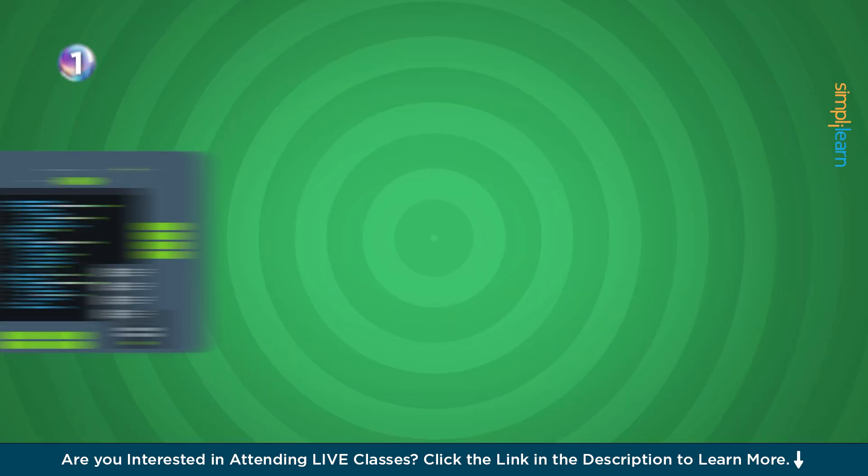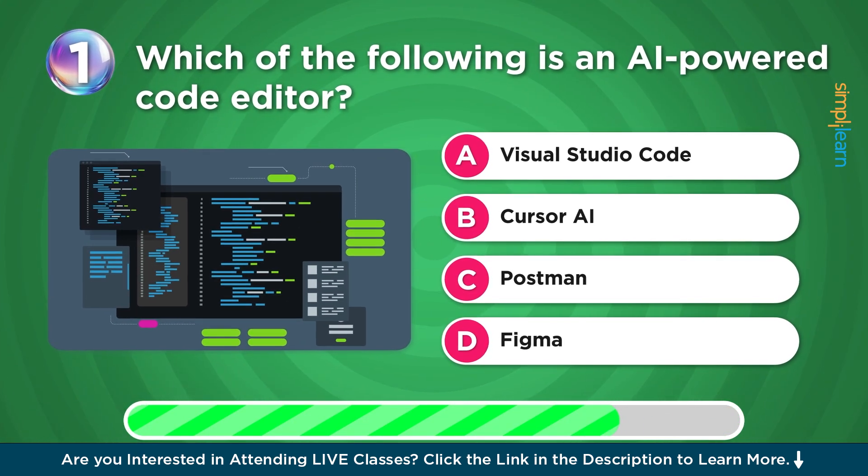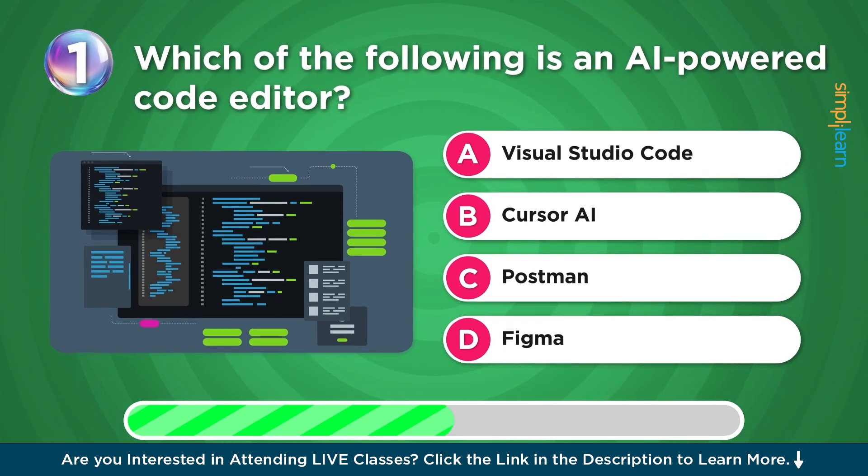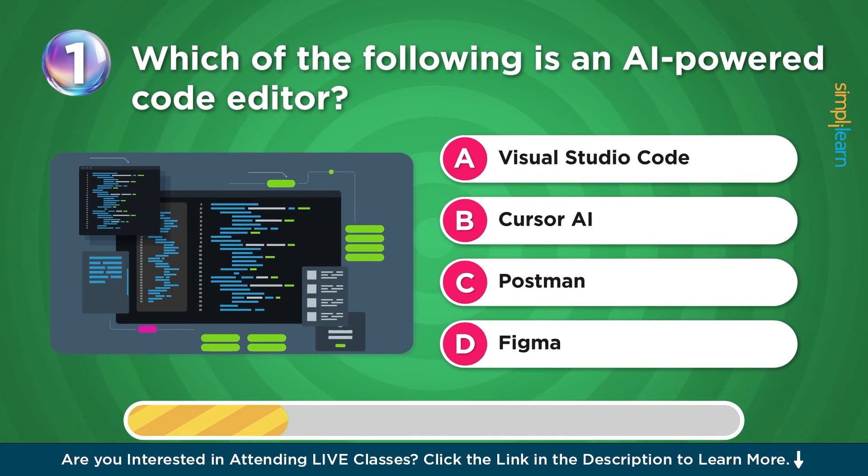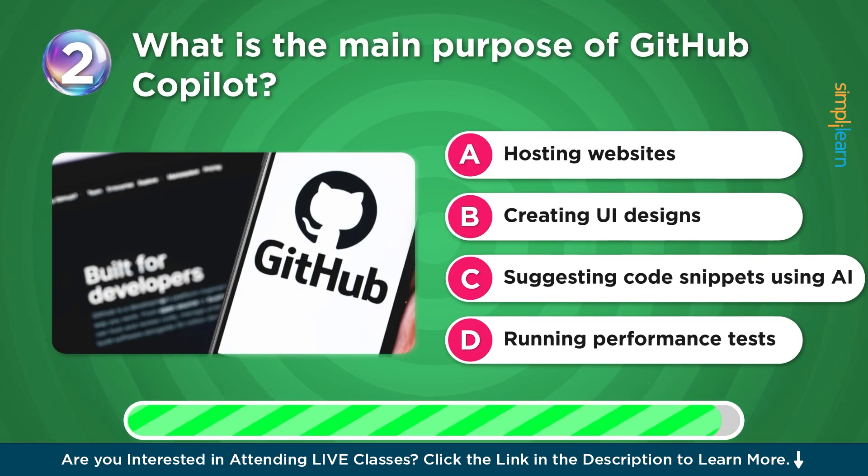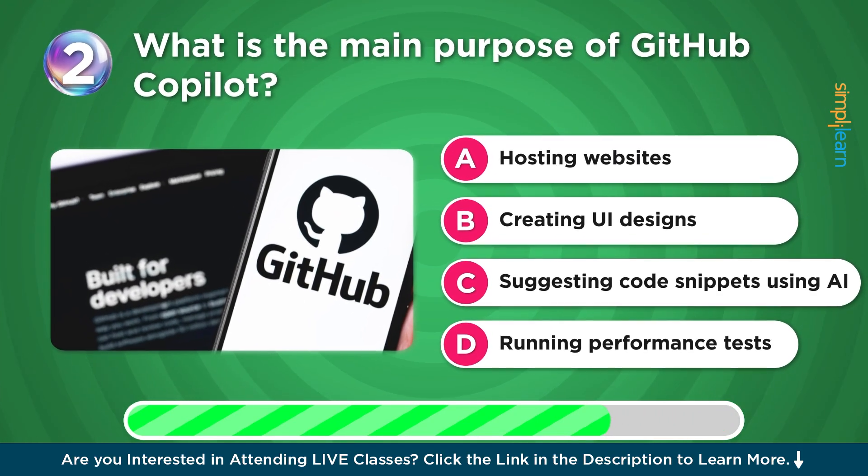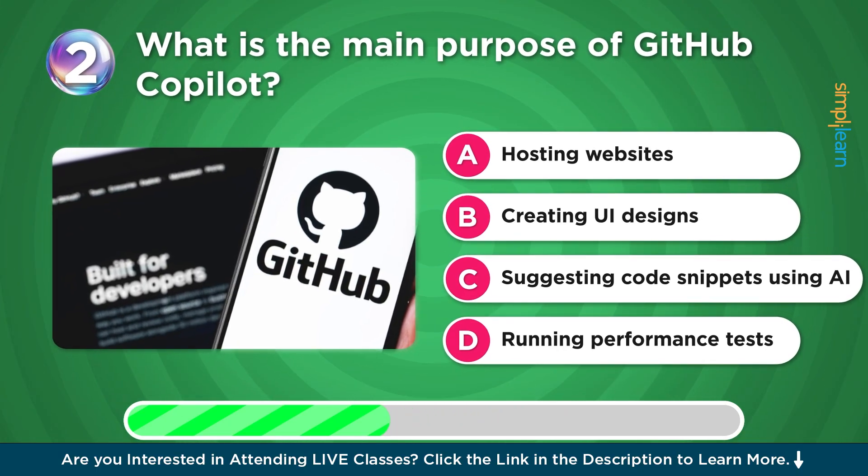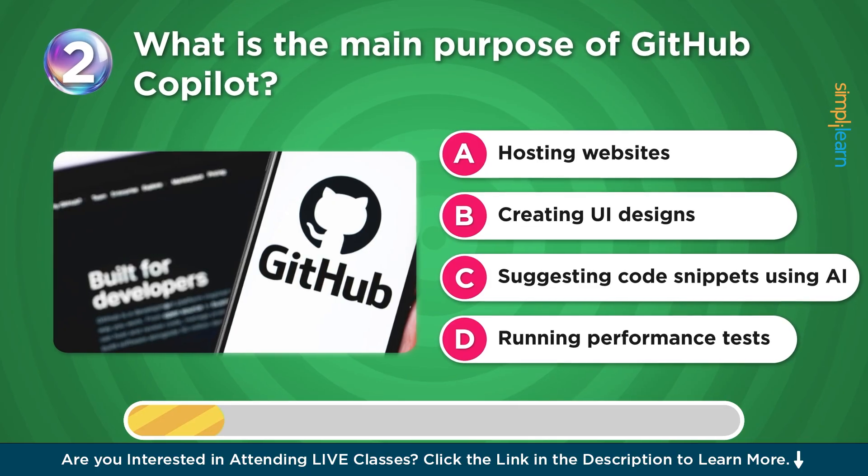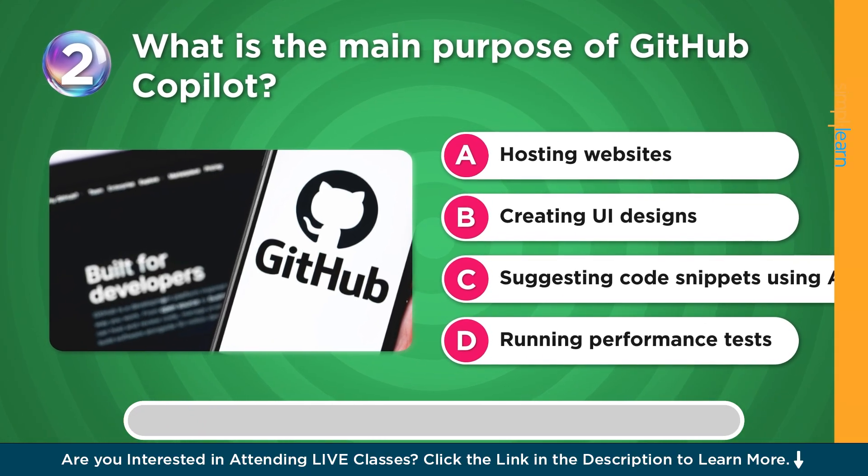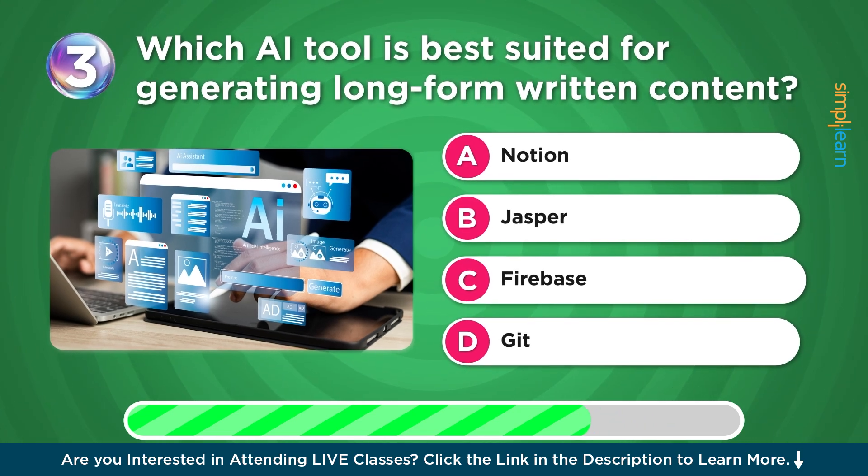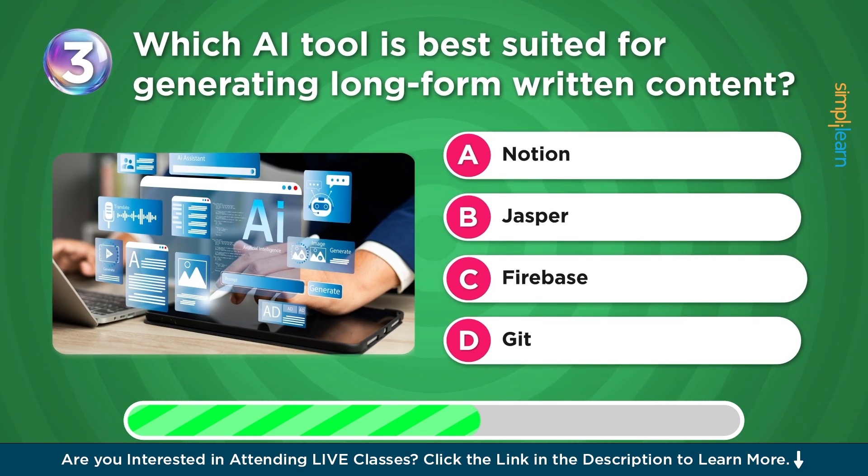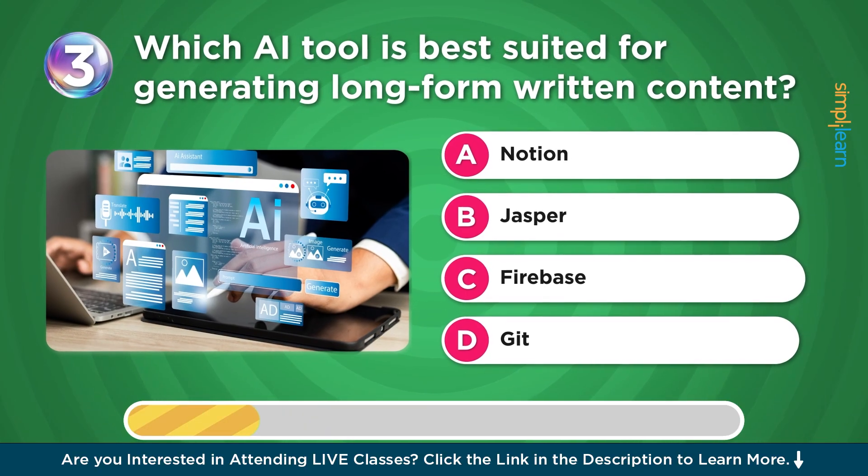So let's get started. Which of the following is an AI-powered code editor? Visual Studio Code, Cursor AI, Postman or Figma? What is the main purpose of GitHub Copilot? Hosting websites, creating UI design, suggesting code snippets using AI or running performance tests? And finally, which AI tool is best suited for generating long-form written content? Your options are Notion, Jasper, Firebase or Git.